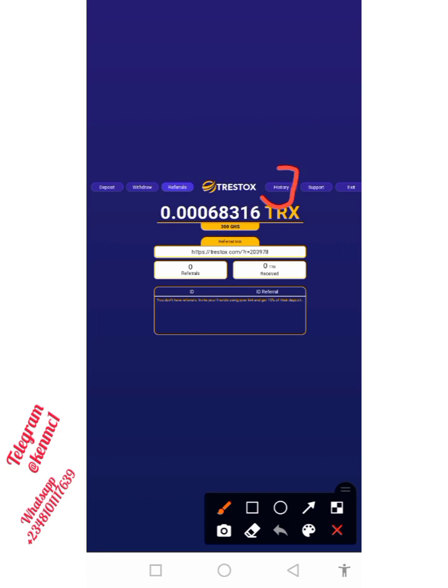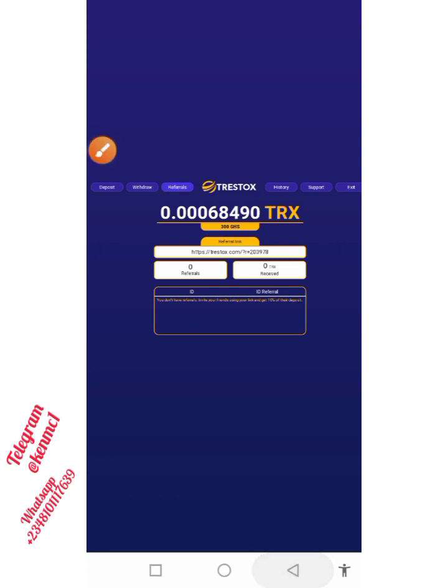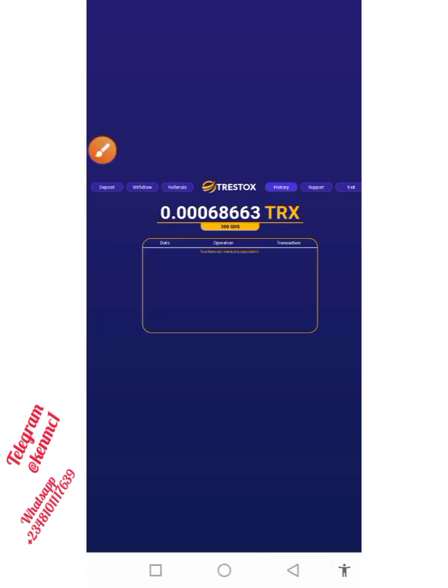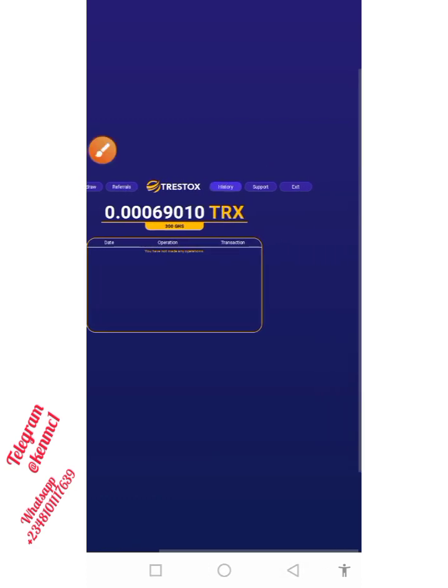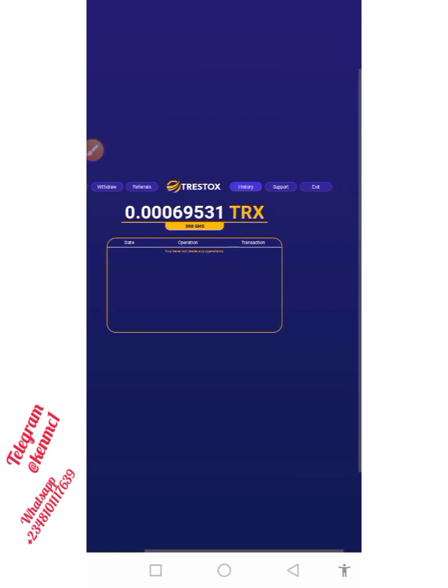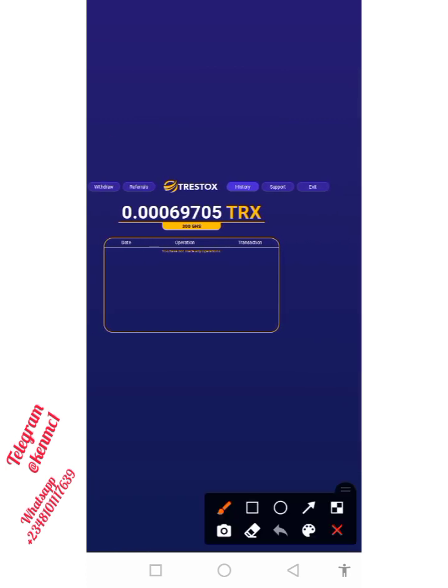You can also track your history over there in case you've done any deposit or withdrawal — all of those things are going to be tracked there.